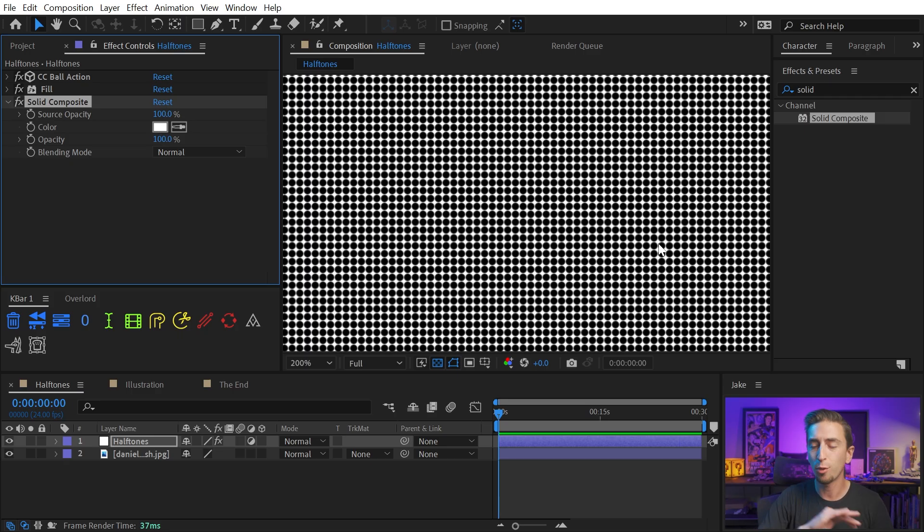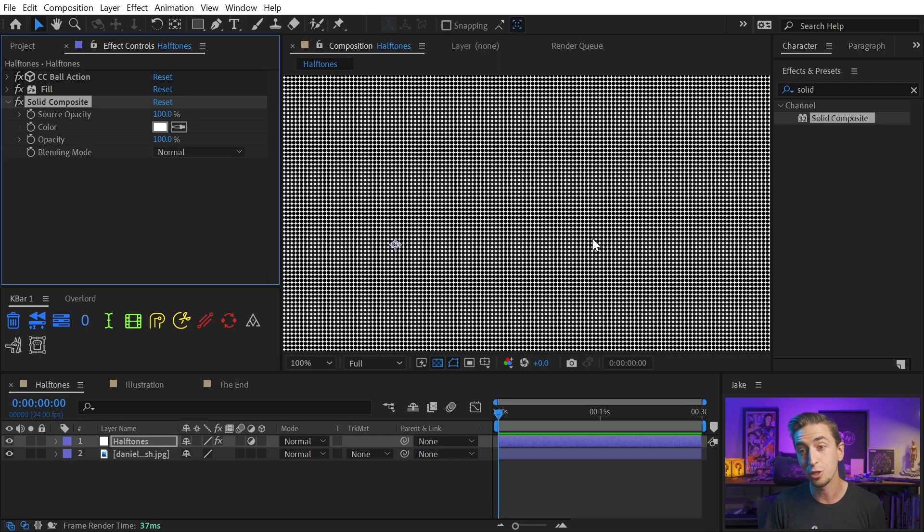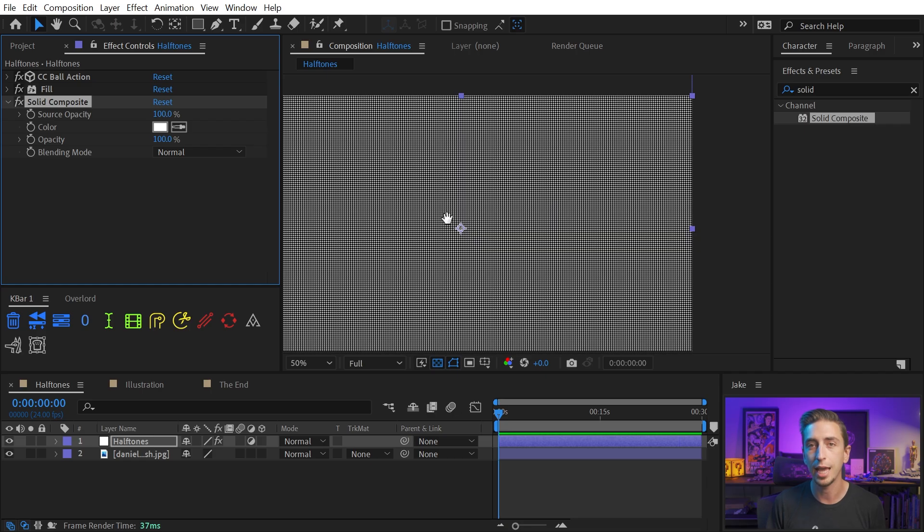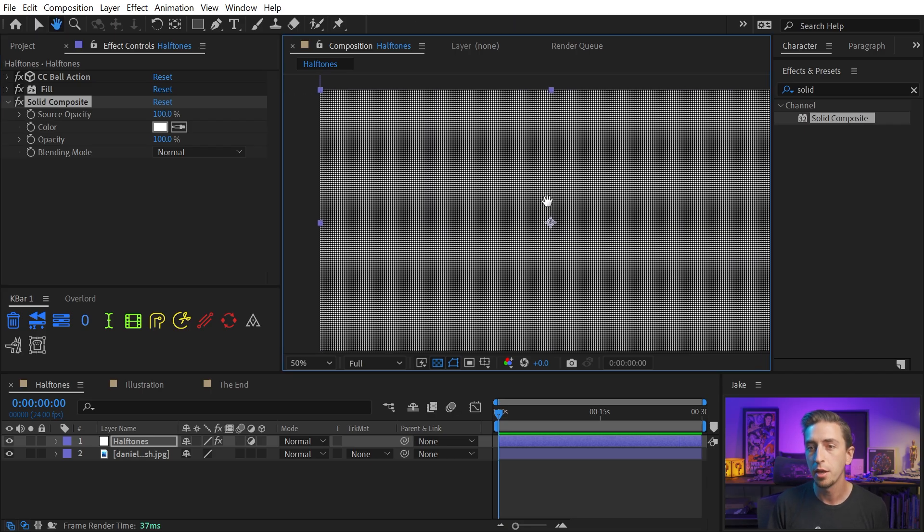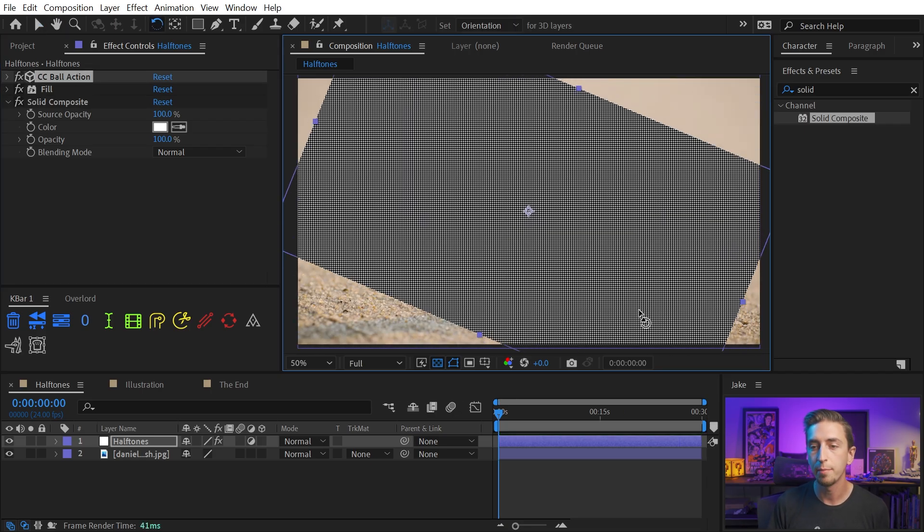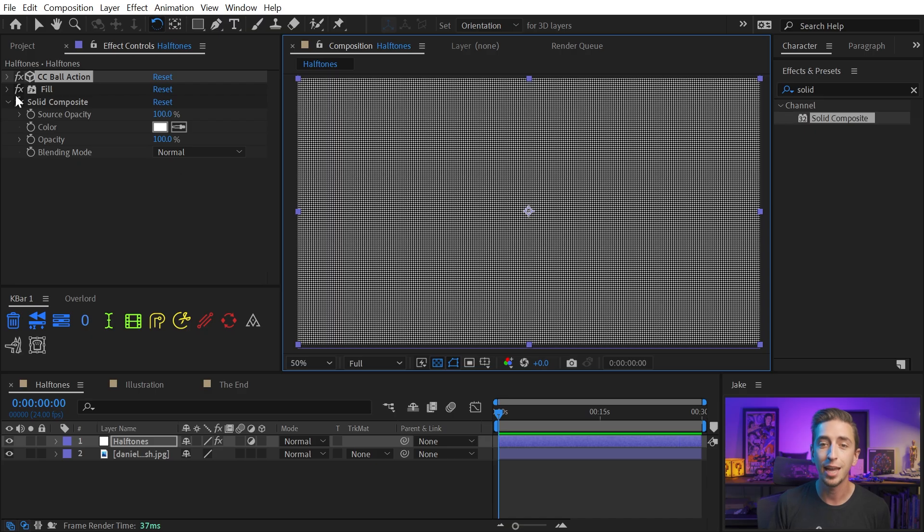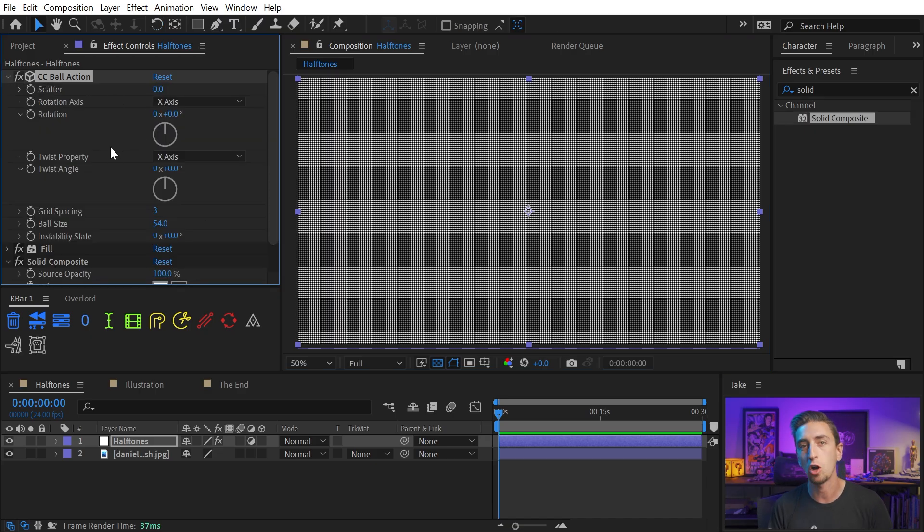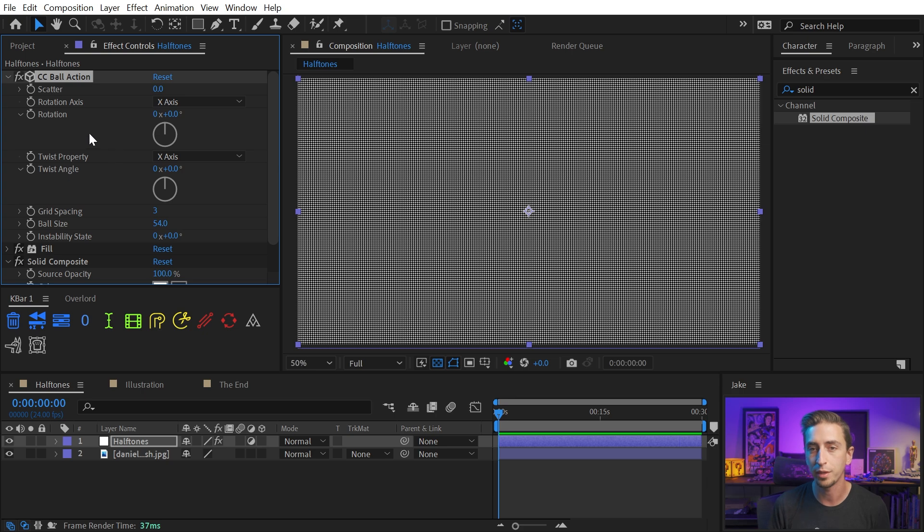So now I have a grid of dots, but they're all perfectly horizontal and vertical in this grid, and generally, screen-printed halftones are not perfectly aligned like that. They're usually at an angle. And unfortunately, I can't just rotate this grid, because that's going to break the effect, and I can't go into CC ball action and rotate it using its rotation controls, because that also rotates the source with it.